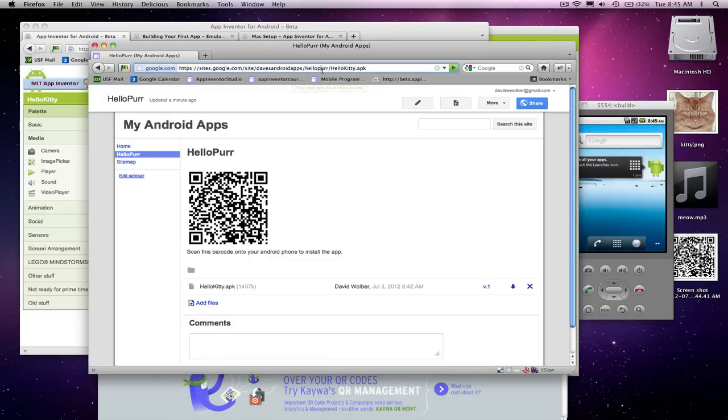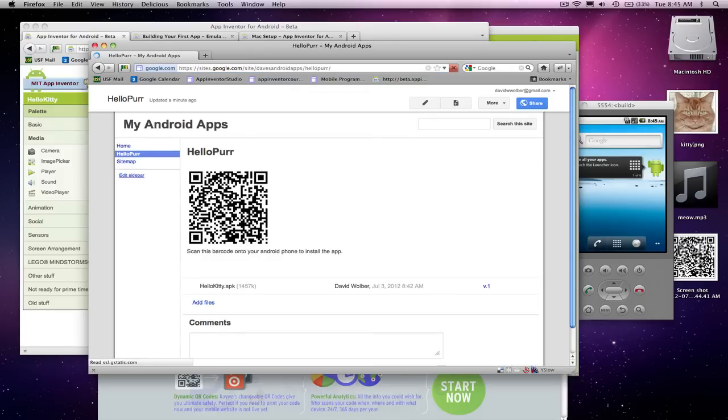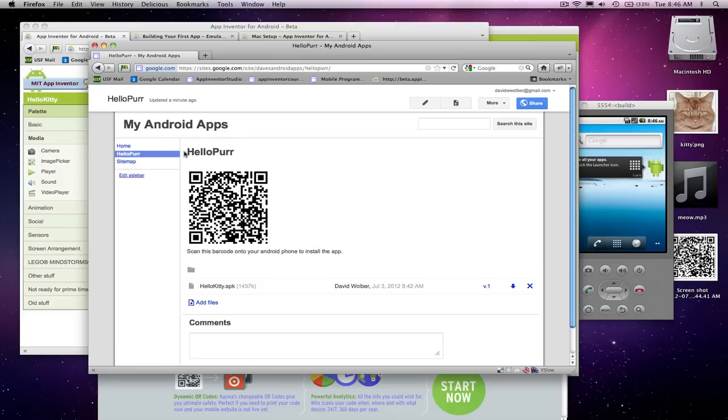They can just go to, actually, the page is this page. Here's my page. And if someone goes to this page, they can now download and install my app.